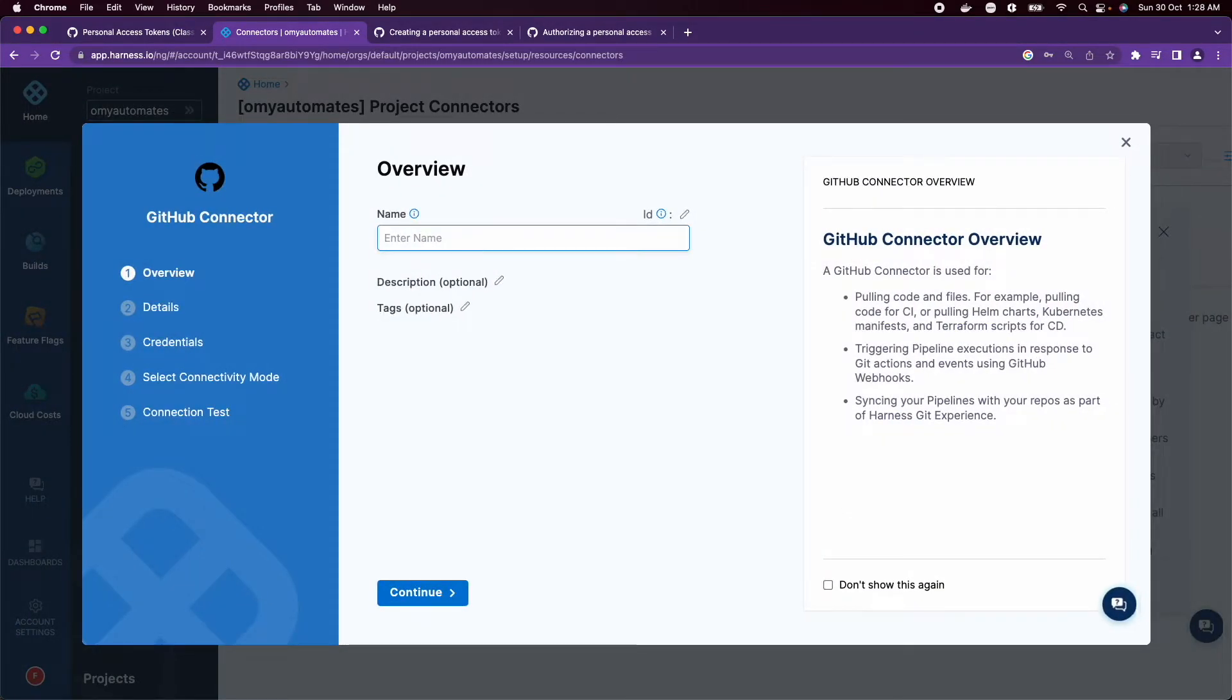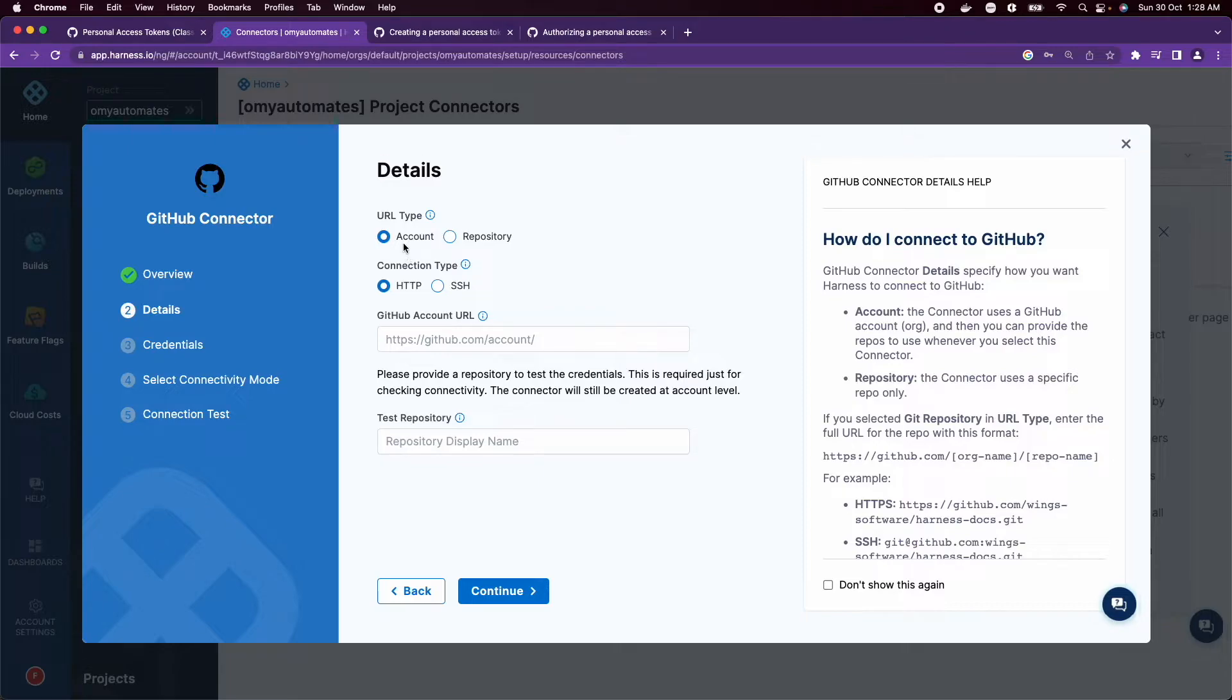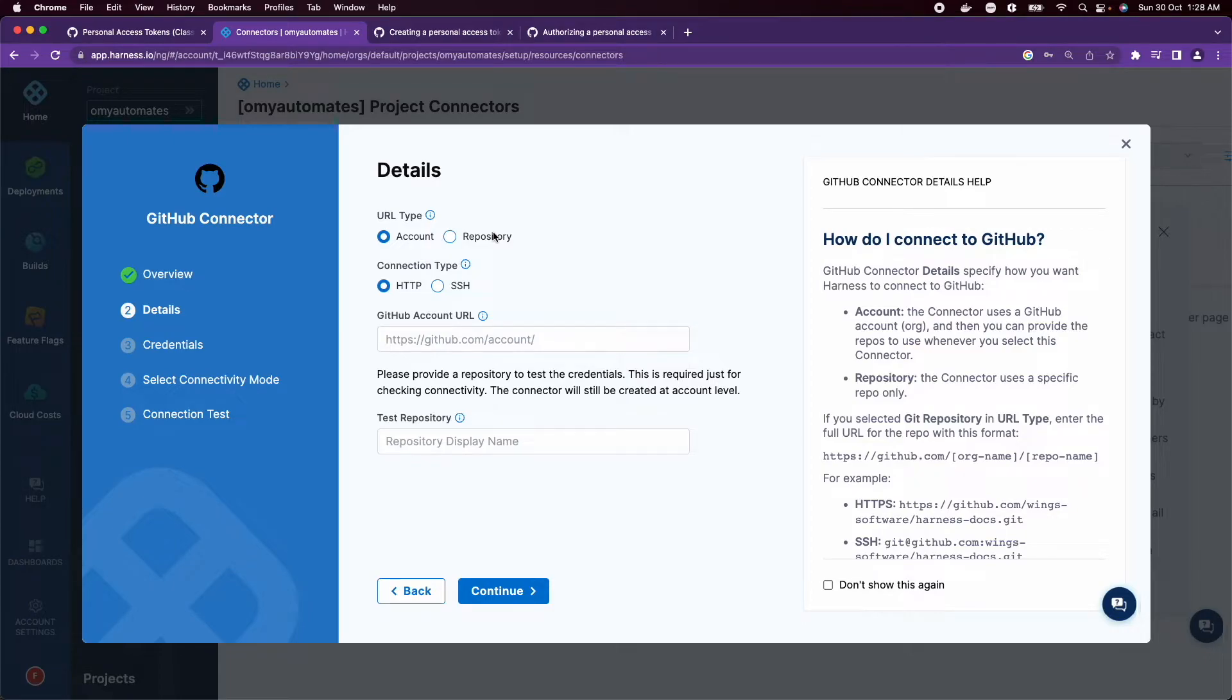There are two URL types. If you choose Account type, this connector will connect to your entire GitHub account. If you choose Repository type, it will just connect to a single repo in the org. Choosing Account type allows you to use one connector for all of your subordinate repos in a GitHub organization.